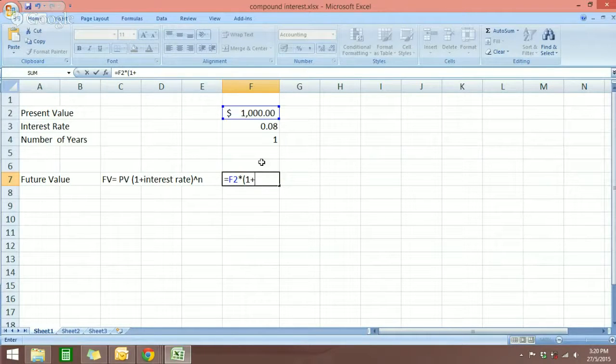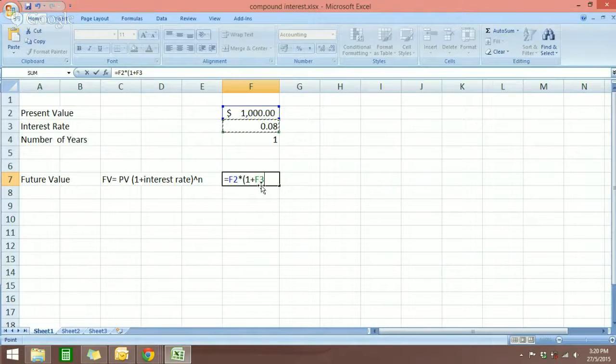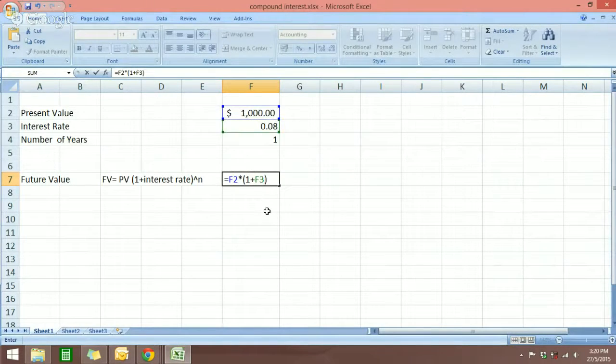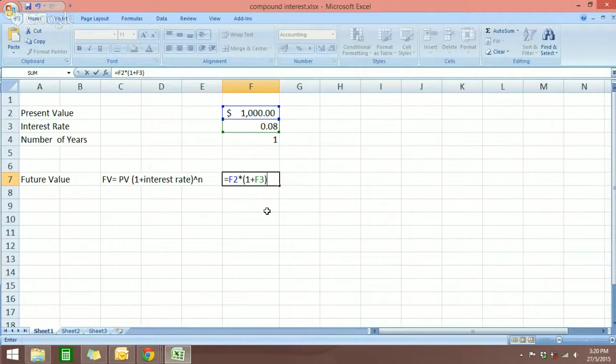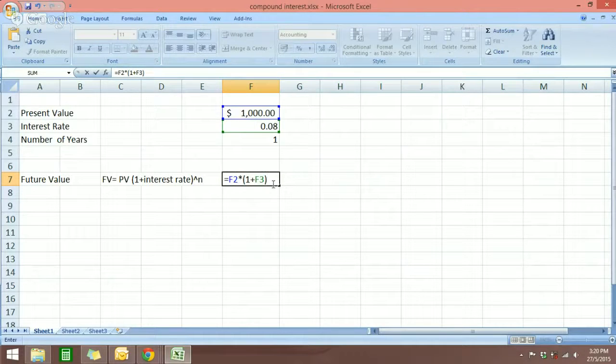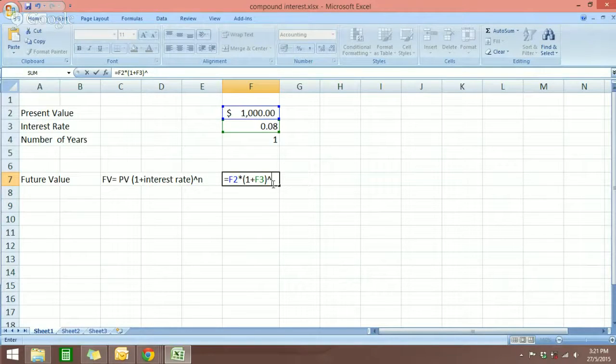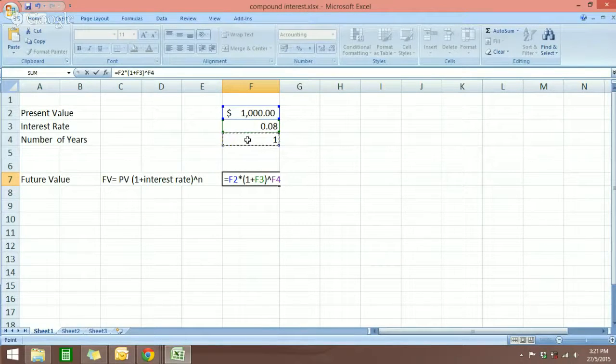For the interest rate, just click on this cell over here and you can see Excel selects it. Then we close the bracket and then we have the exponential part which is the number of years. We're going to enter the caret sign and we click on this cell.